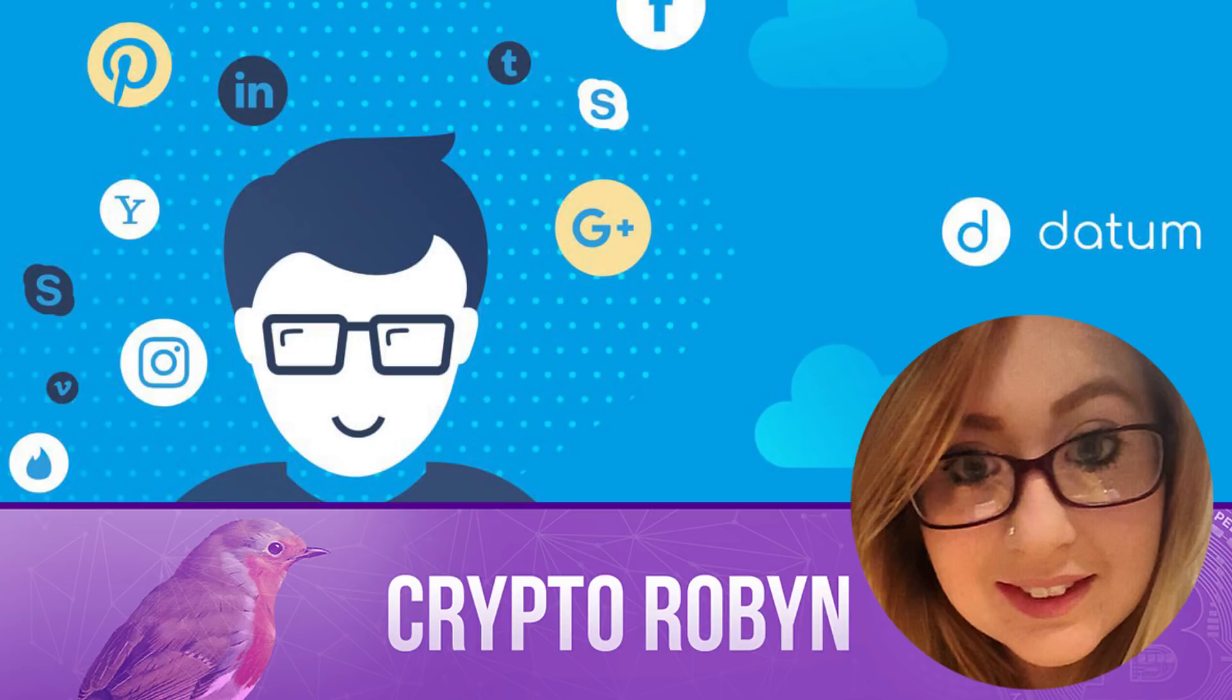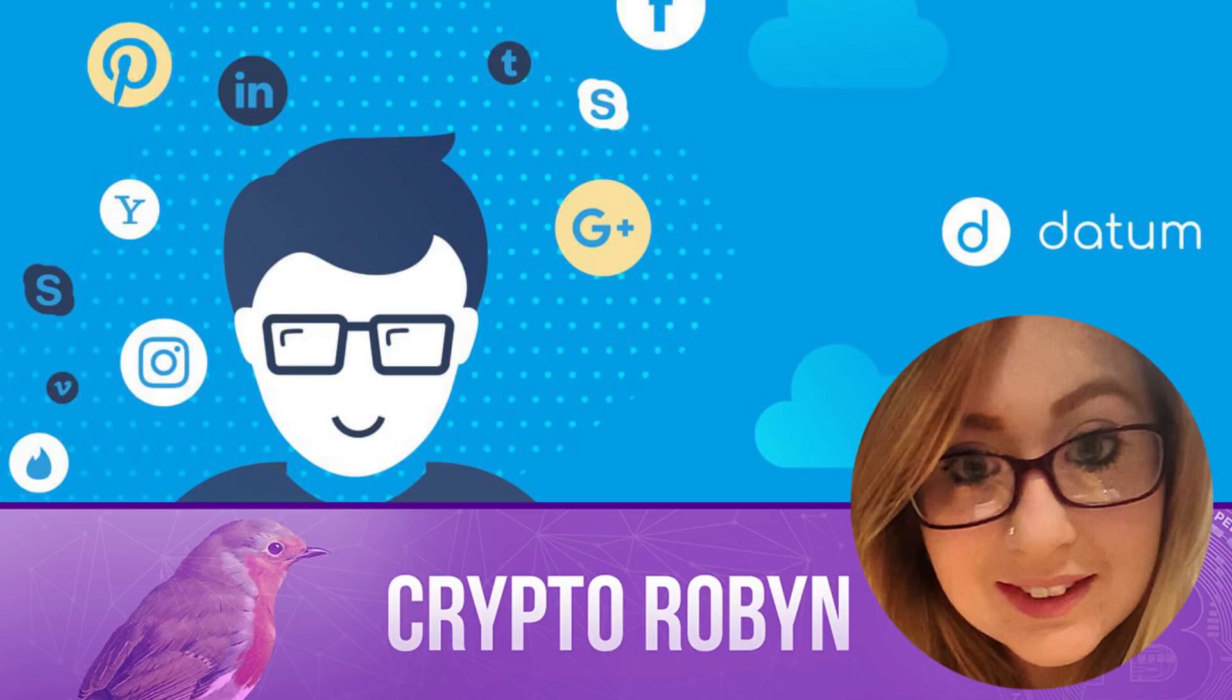I will provide insight into the Datum project in order to answer these two questions: who and what, namely who are Datum and what are they trying to accomplish. Essentially a detailed overall project analysis.